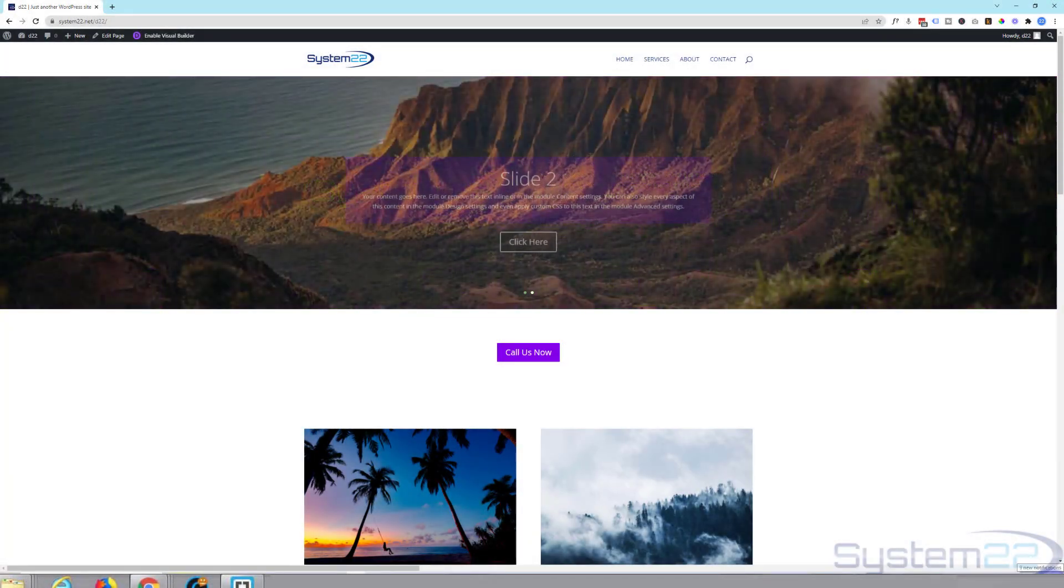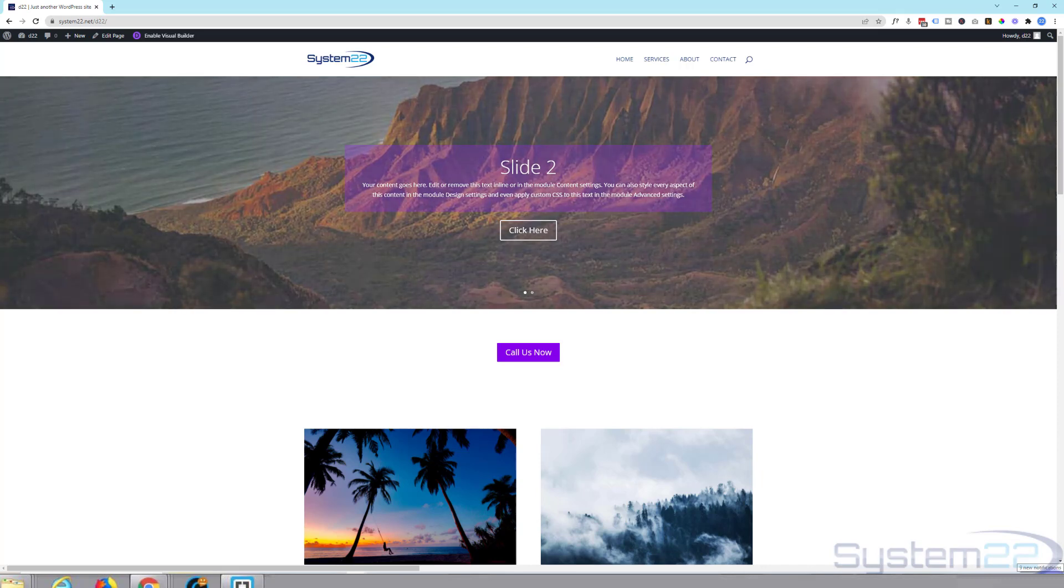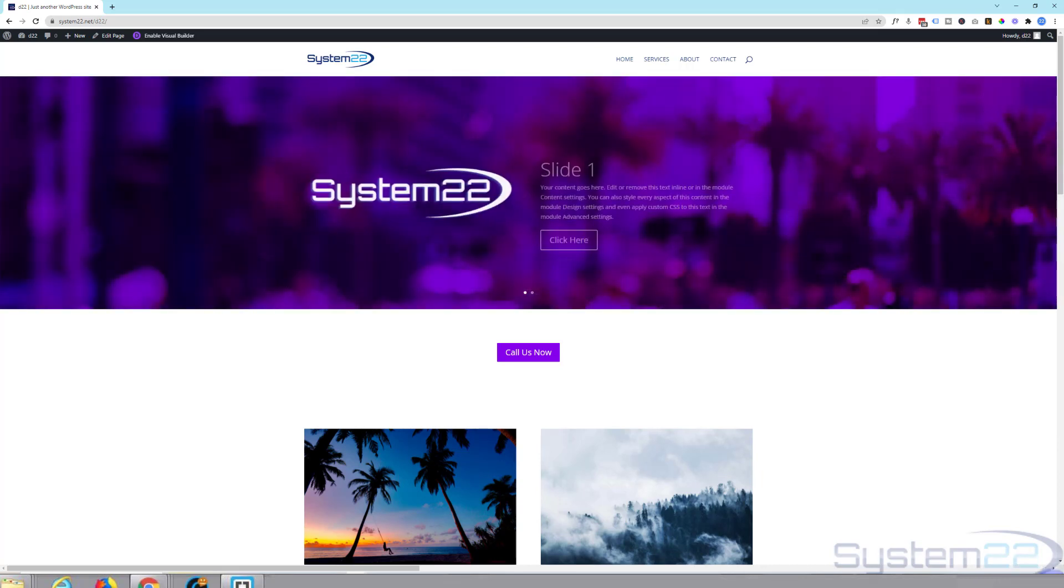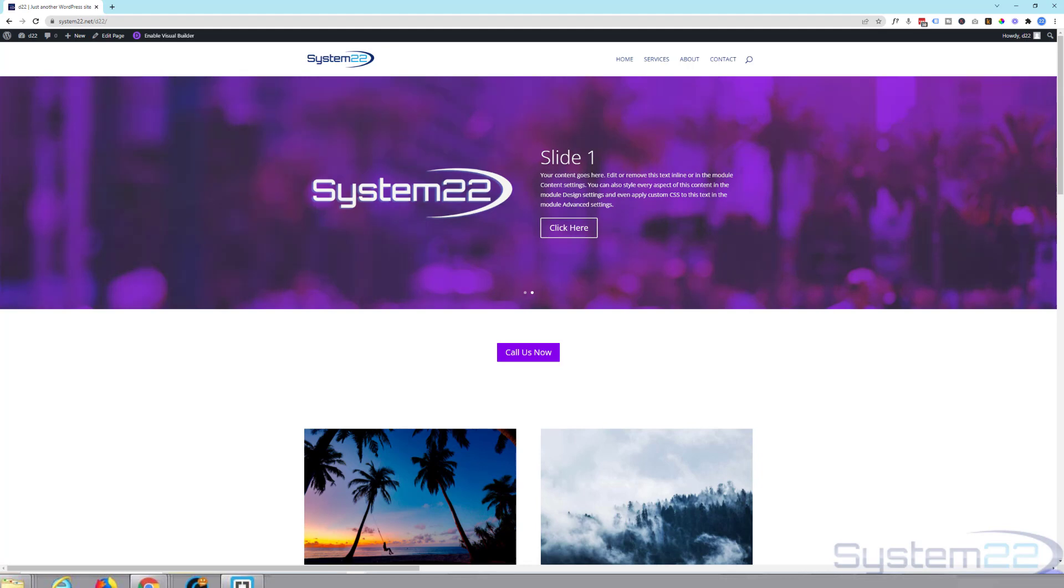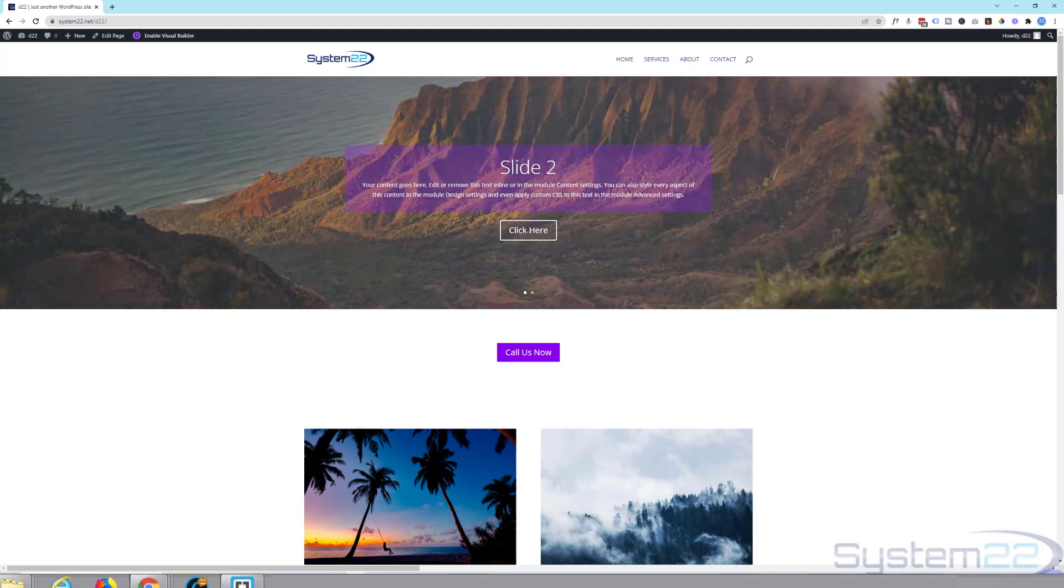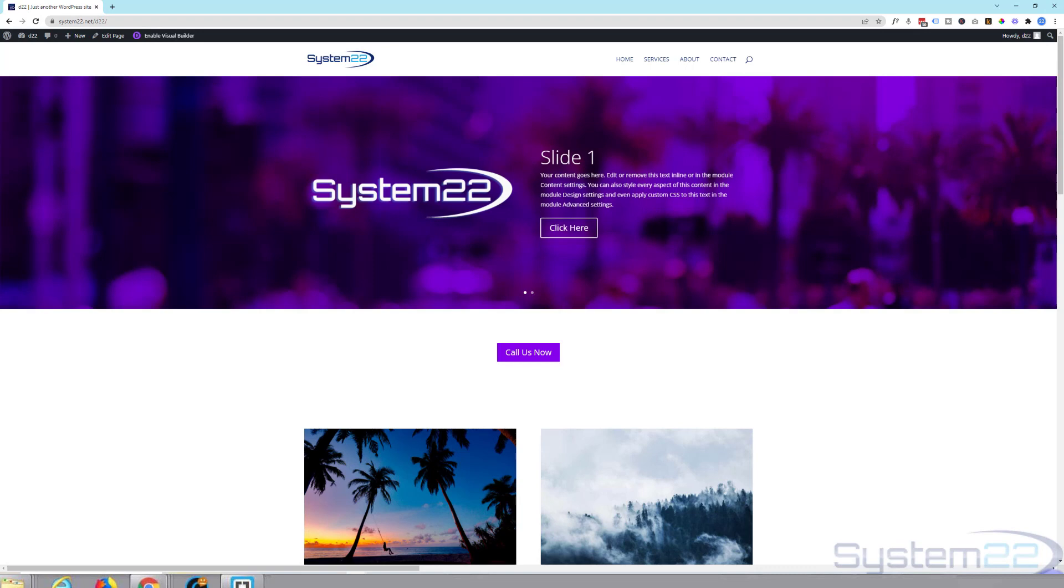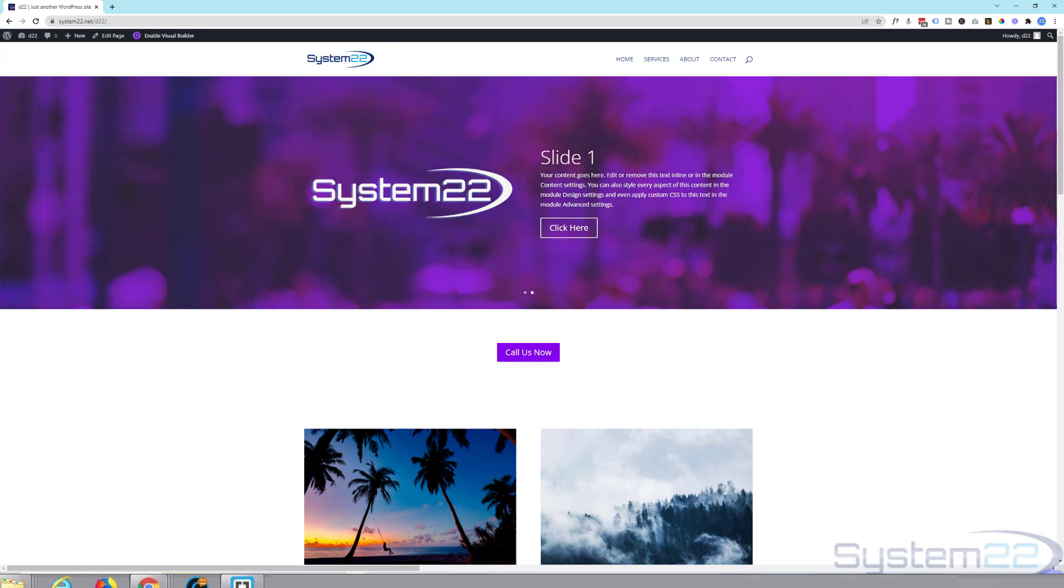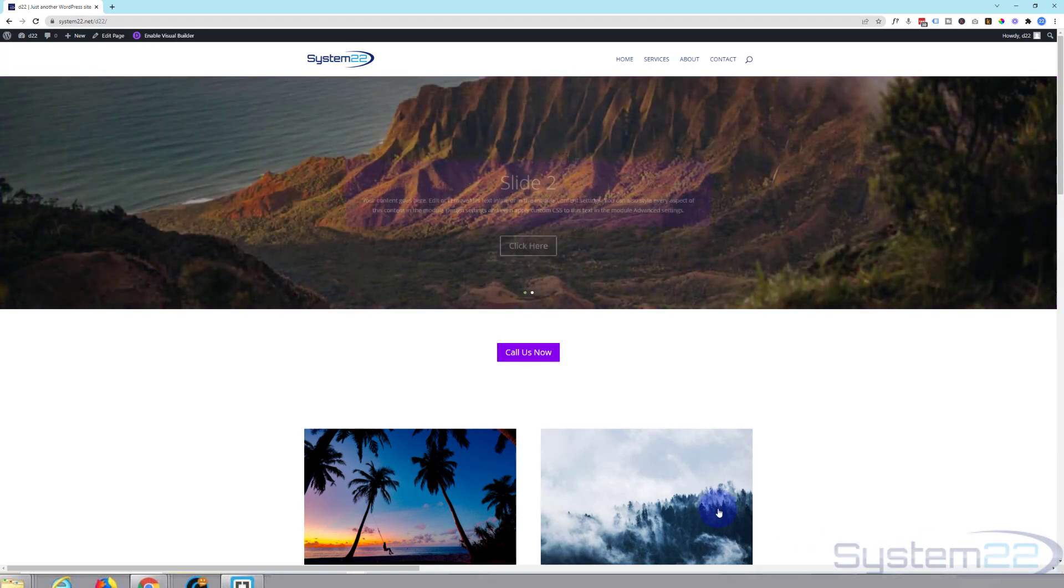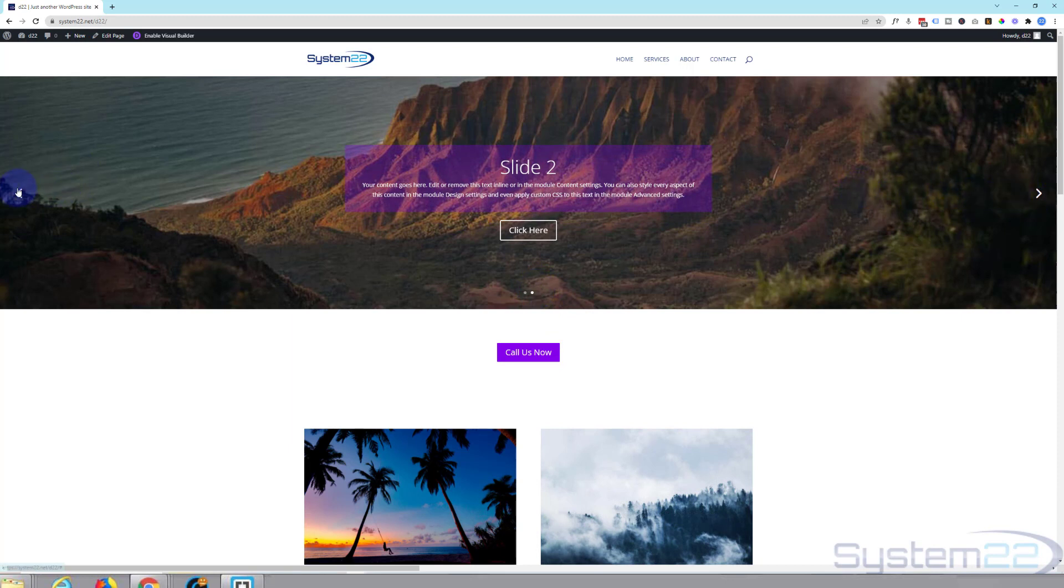Hi guys and welcome to another Divi theme video. This is Jamie from System 22 and Web Design Detectives. Today we're going to build this full-width slider up here. Really easy to do, so let's get started. As you can see it automatically rolls, we've got some dot navigation down below and we've got some arrow navigation left and right.